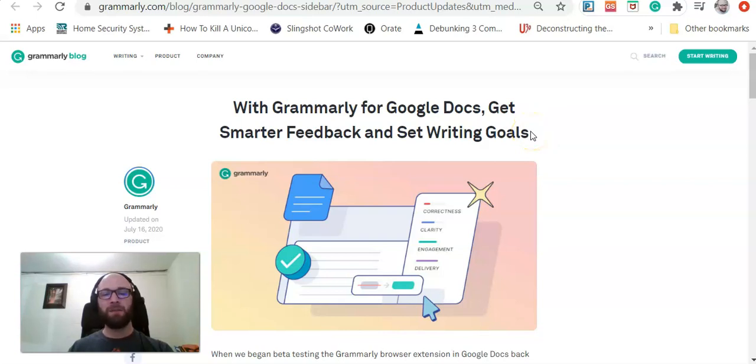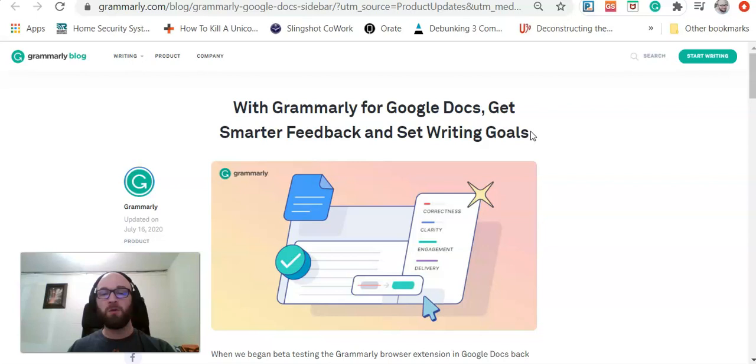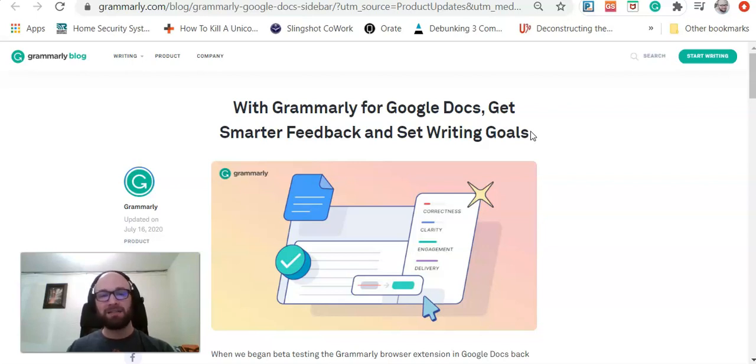Hi guys, it's Mike from HowToLivable, and today I'm going to show you how to use Grammarly Premium on Google Docs.